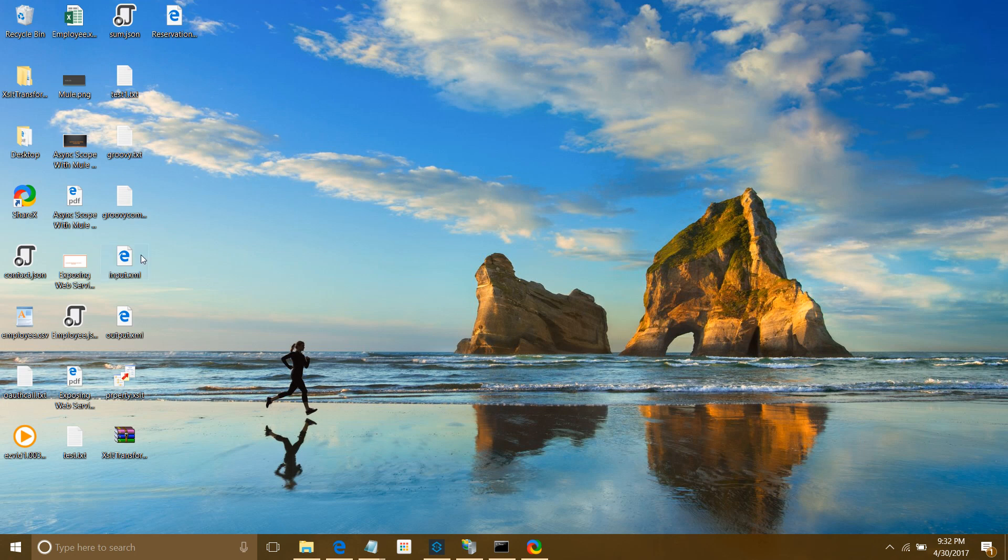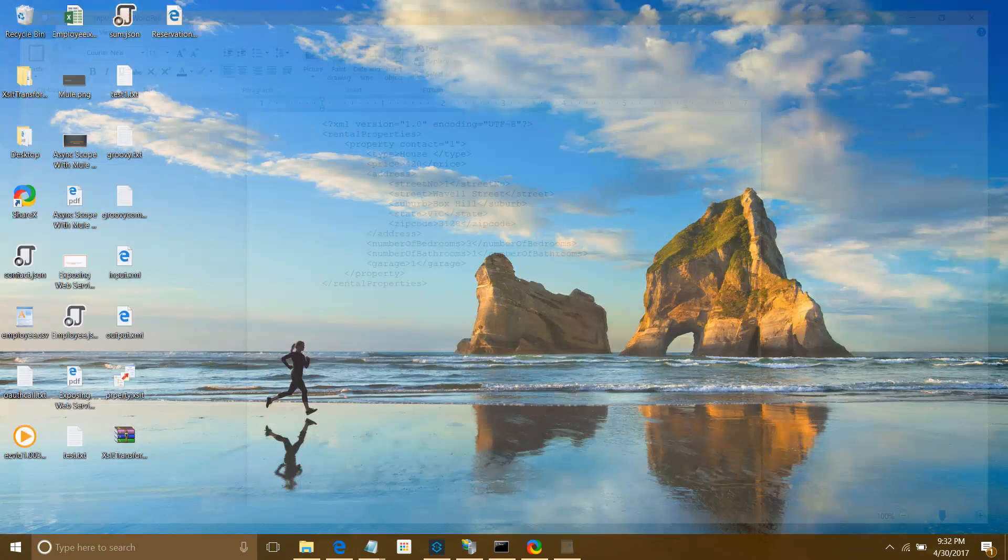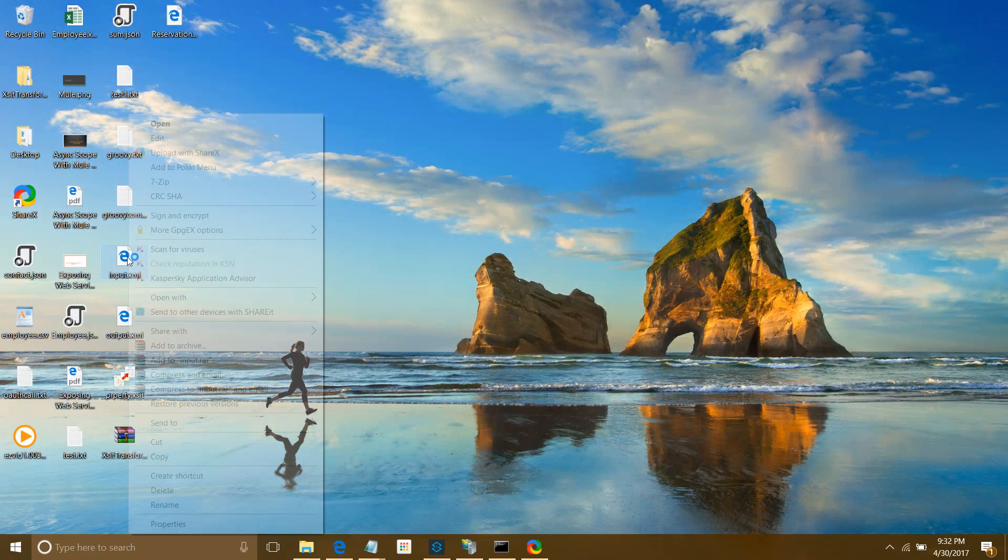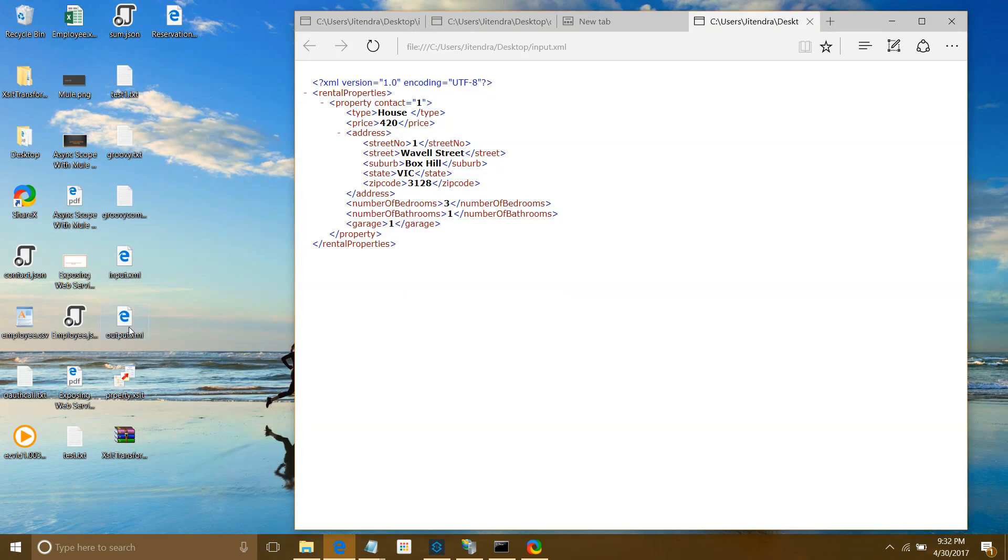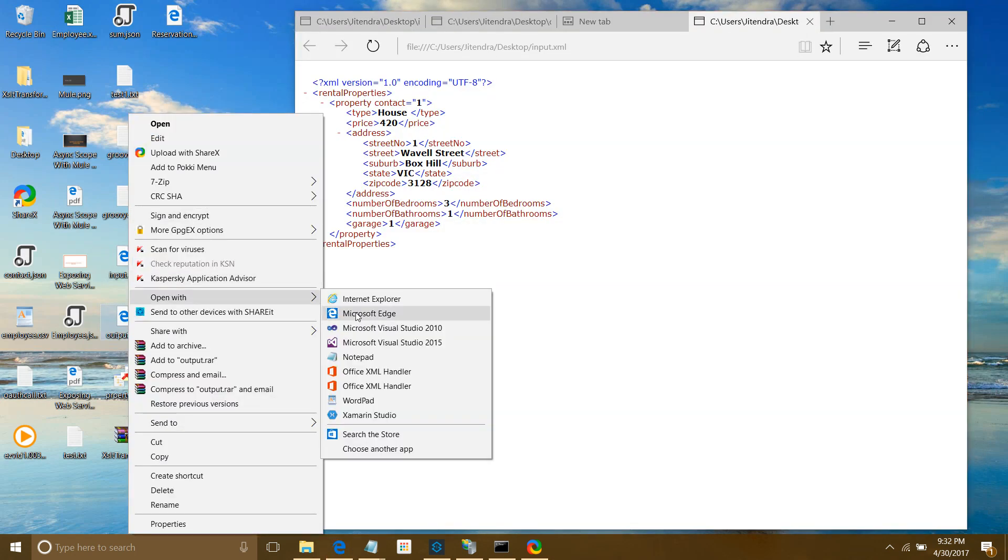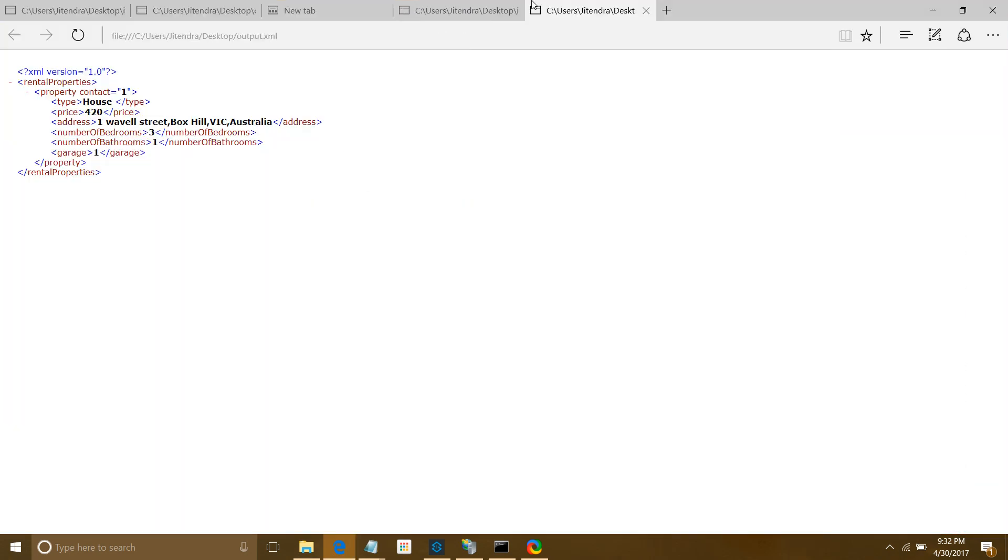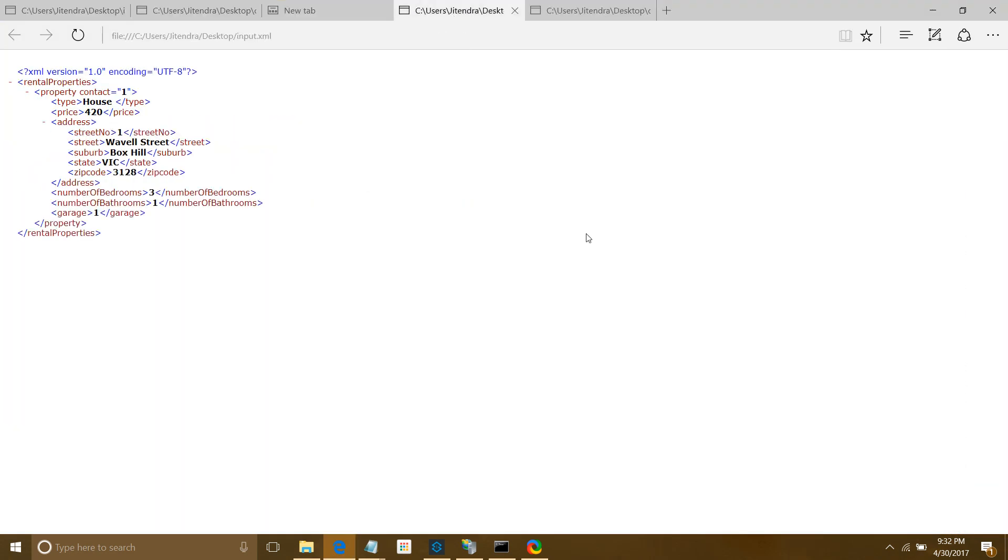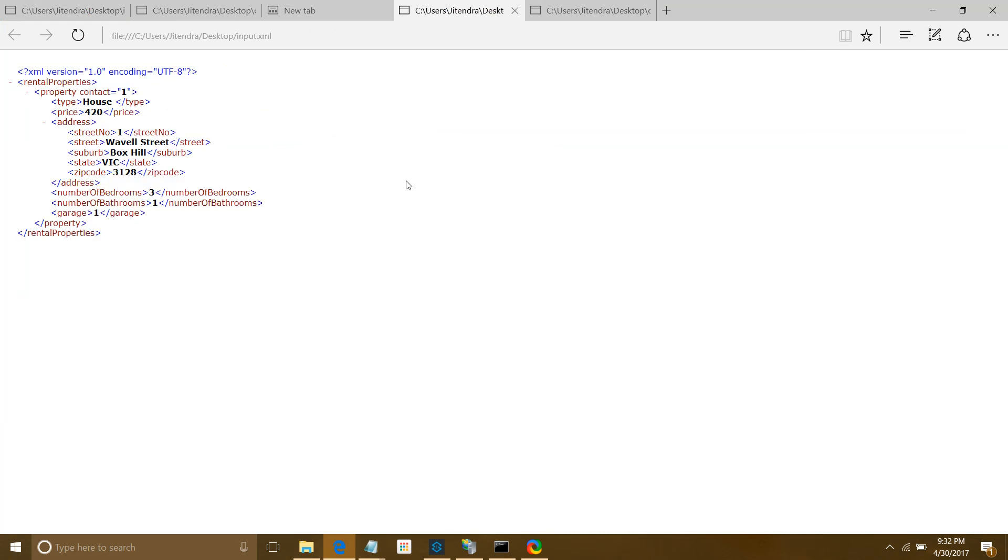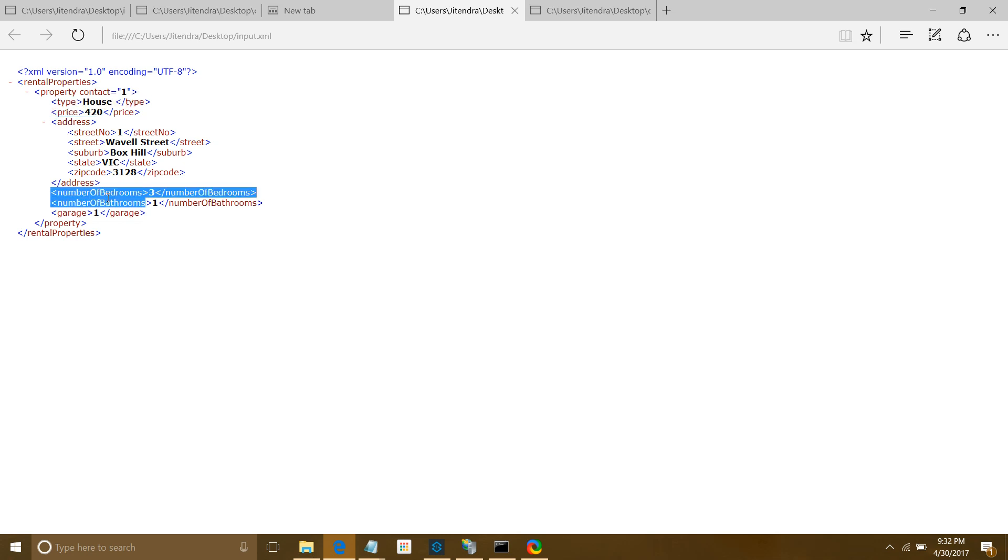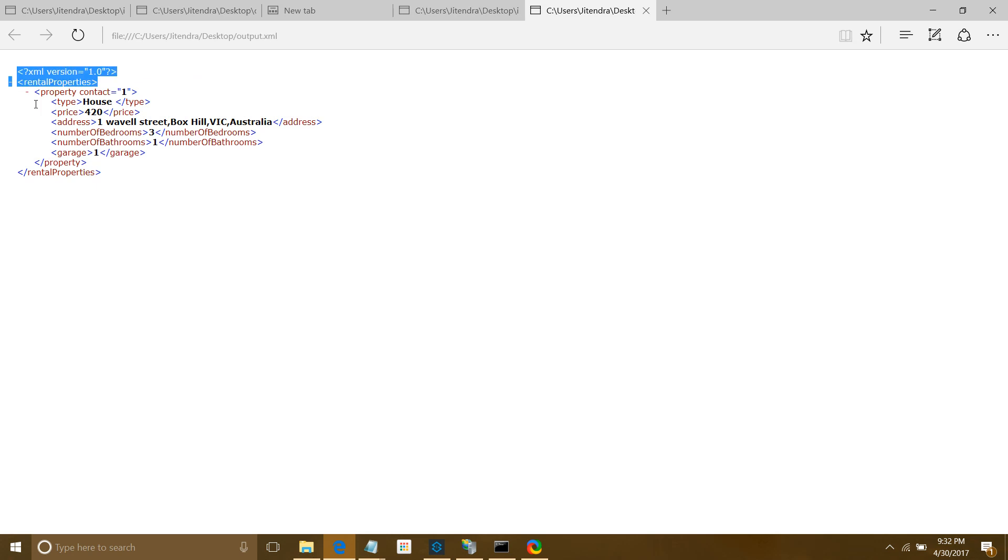I have two files. This is the input file - a message I'm receiving from the source system. But when I send to the destination system, they don't want all the information. They're interested in type, price, number of bedrooms, bathrooms, and garage. This is the information they require, so we can use XSLT to transform the message.